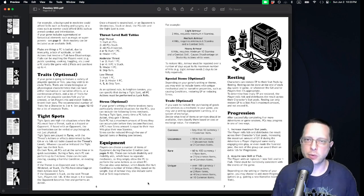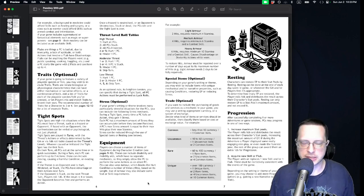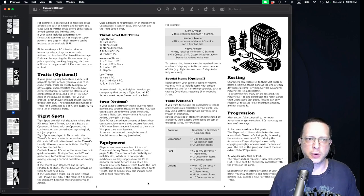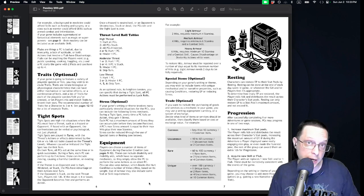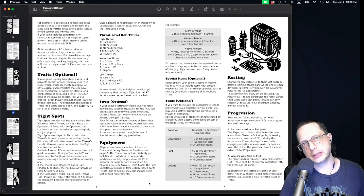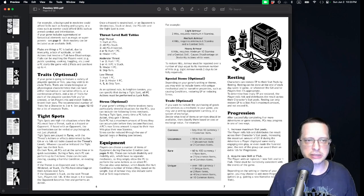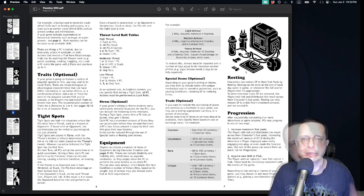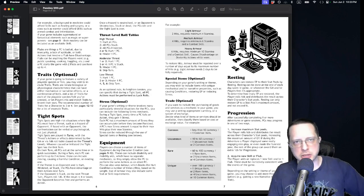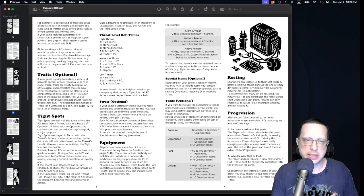It's generally recommended that if you're including traits in your system, each character have roughly three or four different traits.